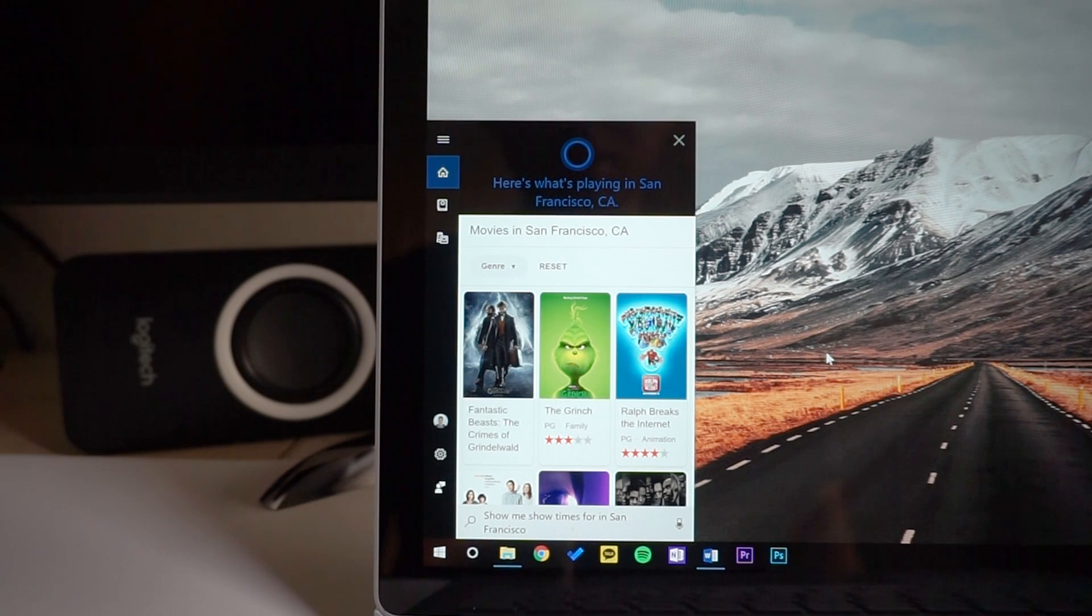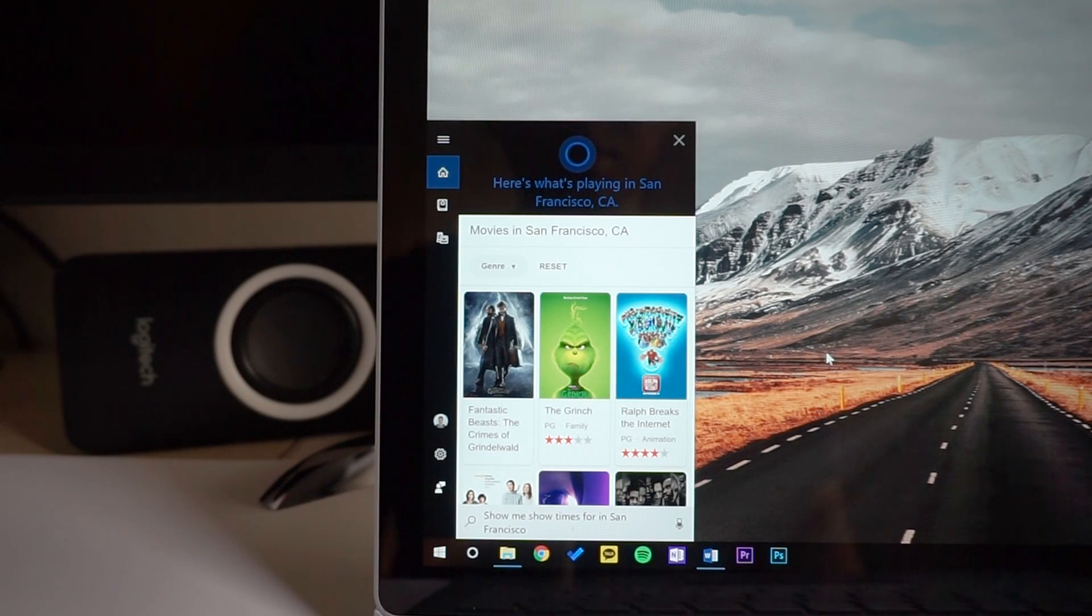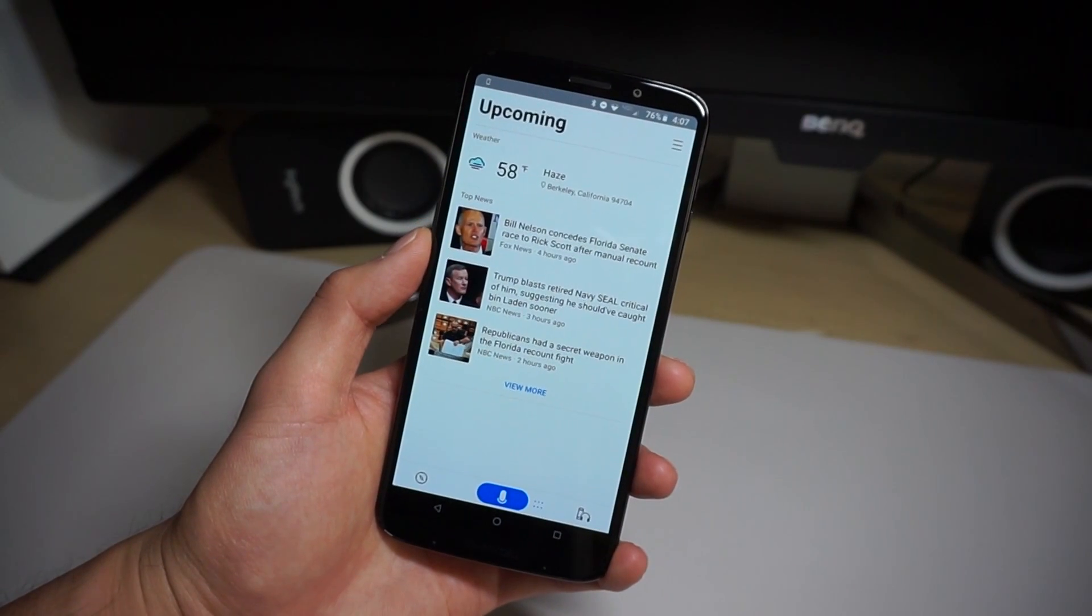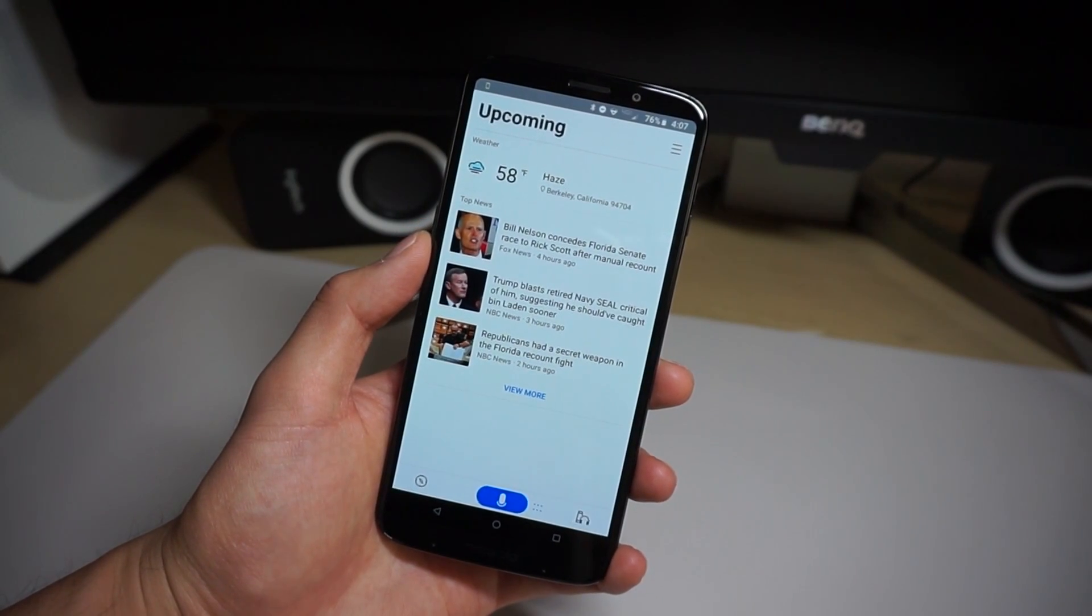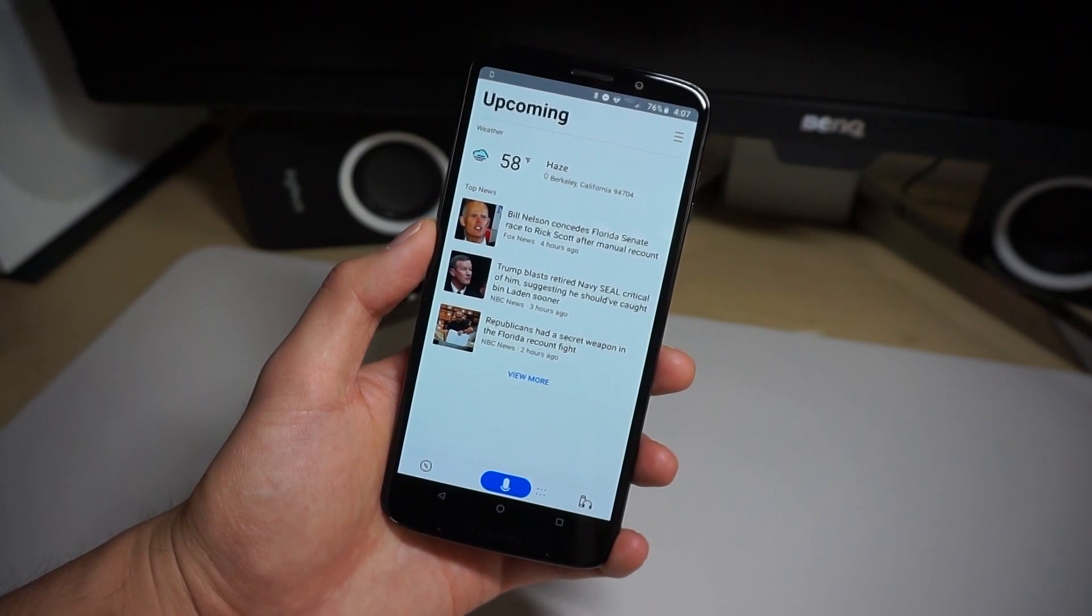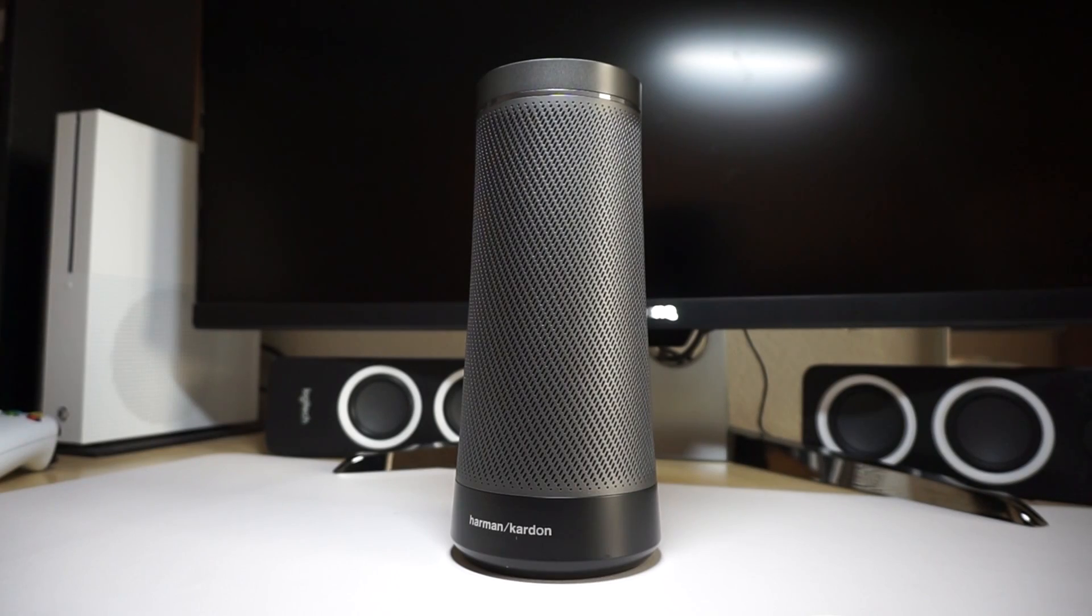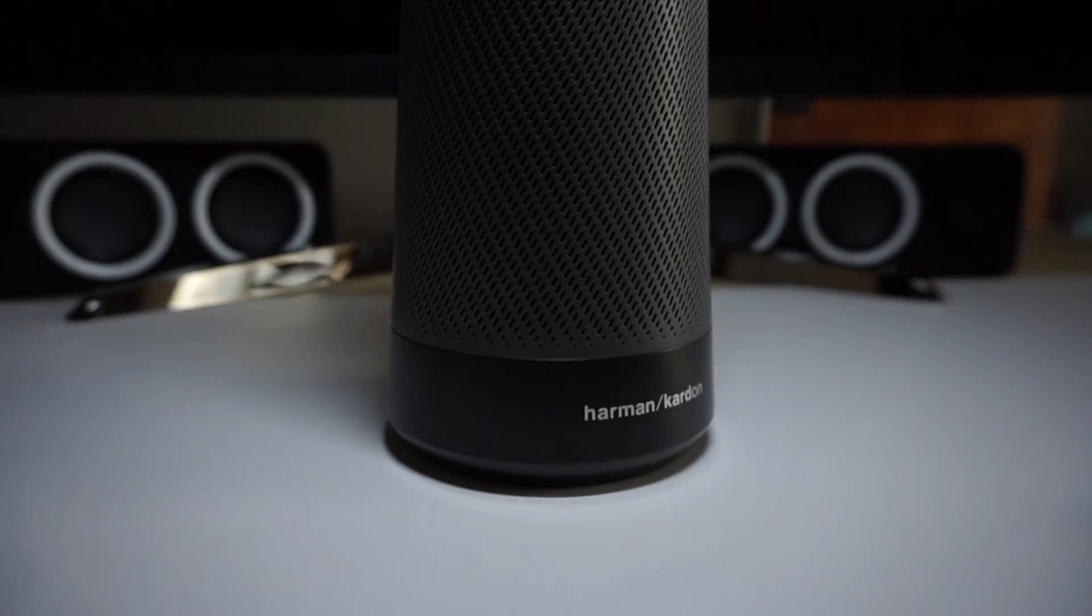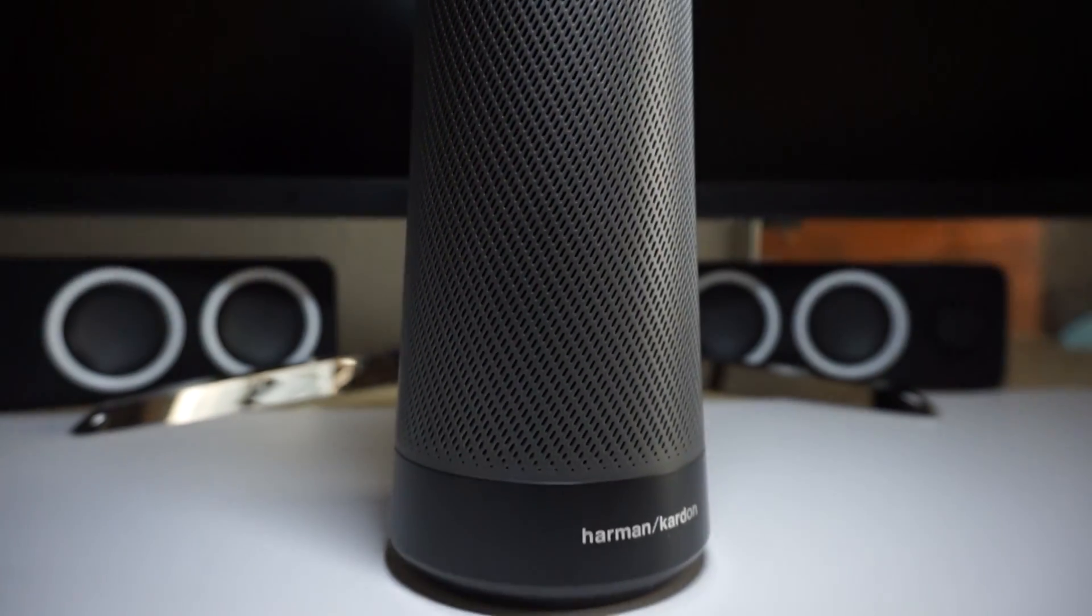Cortana is in a lot of places like Windows 10 devices, Xbox, Android, and iOS, but those don't really count as standalone smart speakers. So I decided to buy the one and only Cortana speaker myself and see if it's worth buying right now.